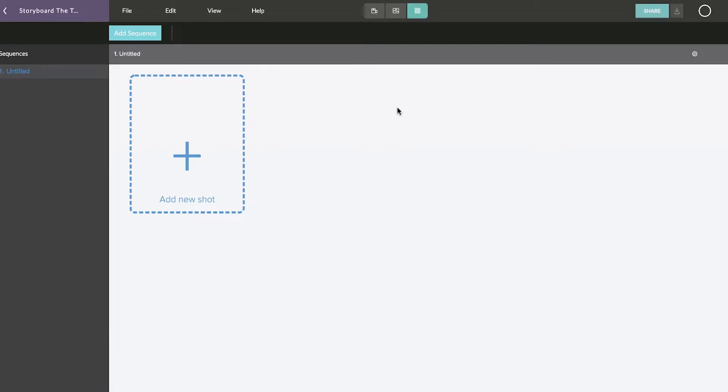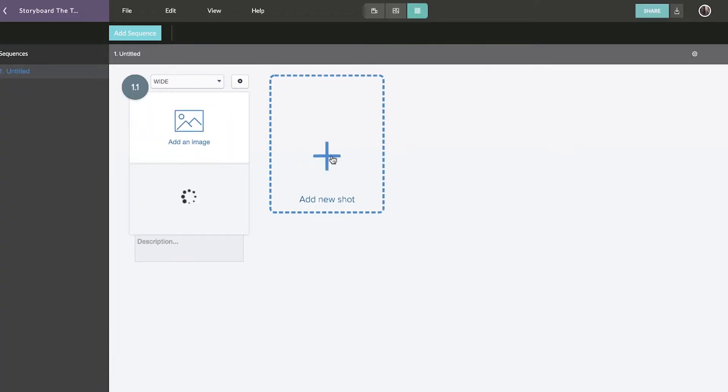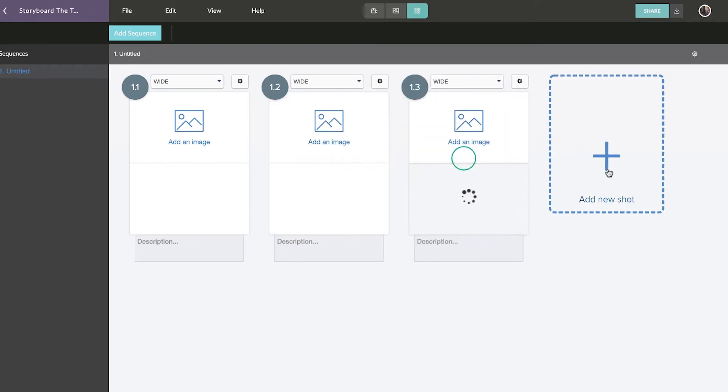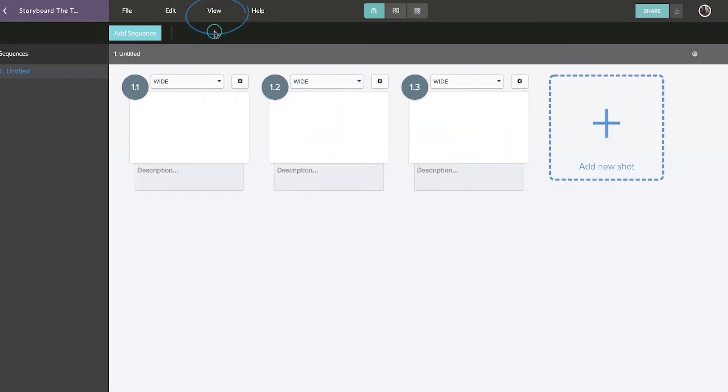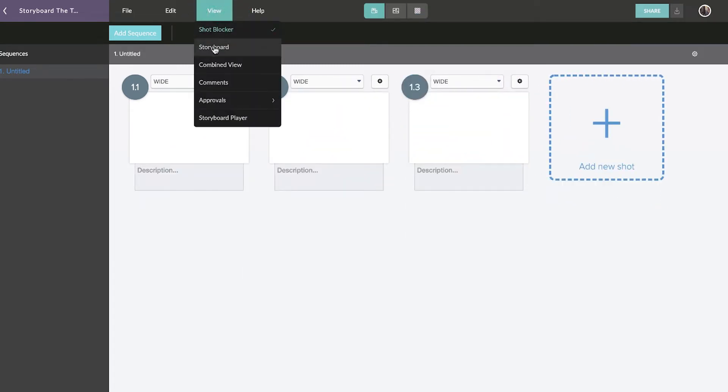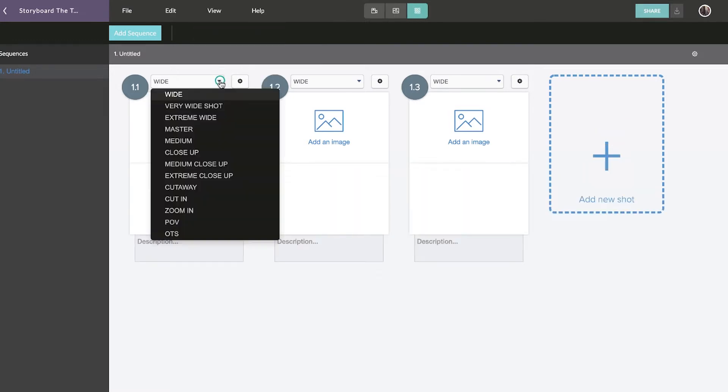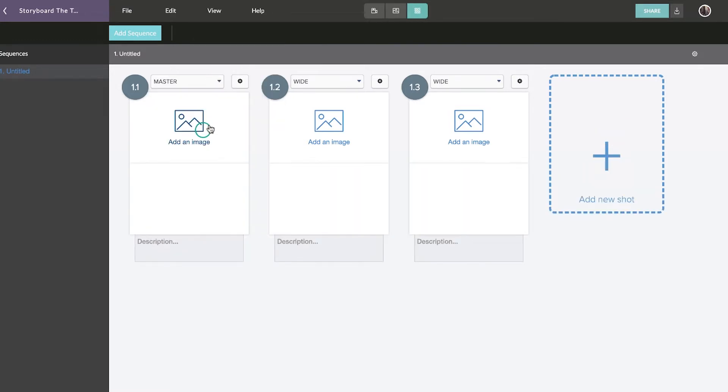This is the storyboard view. Here, you can create individual shots and select if you would like to view shots, attached images, or both. You can enter a shot type and description for each shot you create.